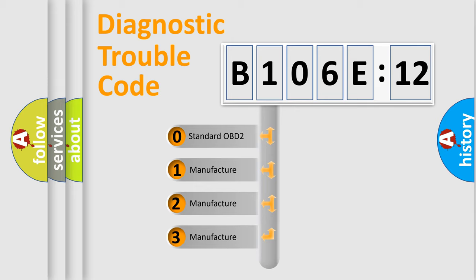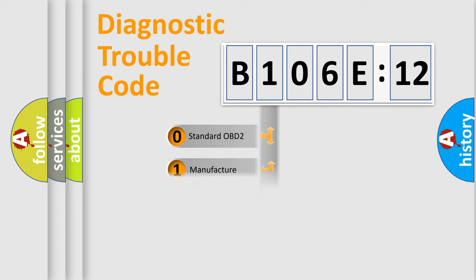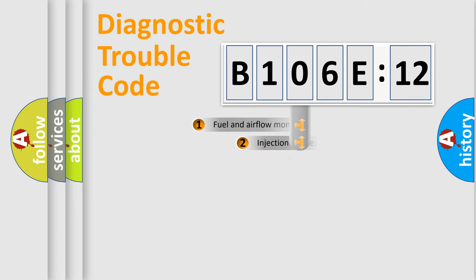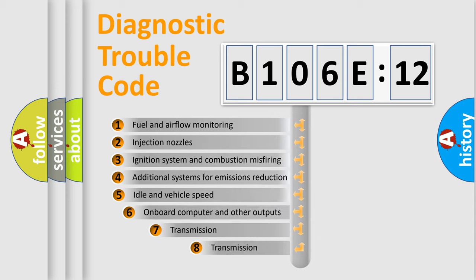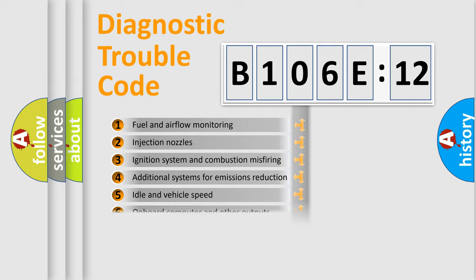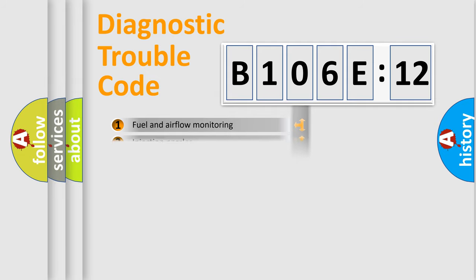If the second character is expressed as zero, it is a standardized error. In the case of numbers 1, 2, or 3, it is a manufacturer-specific expression of the car-specific error. The third character specifies a subset of errors. The distribution shown is valid only for the standardized DTC code.